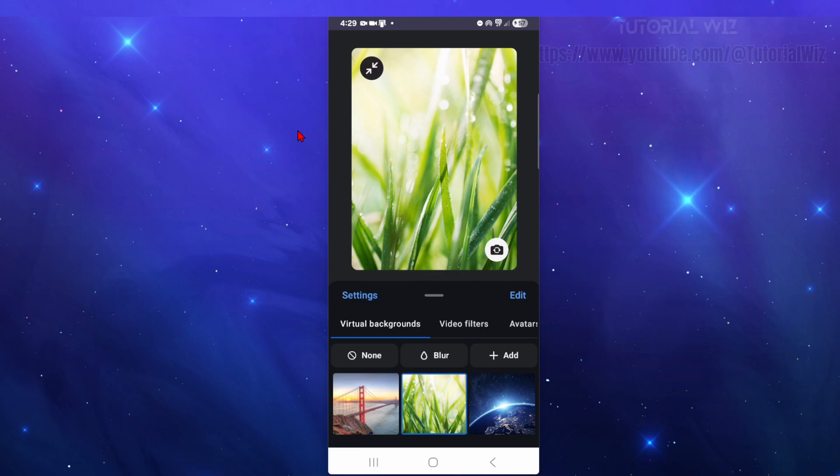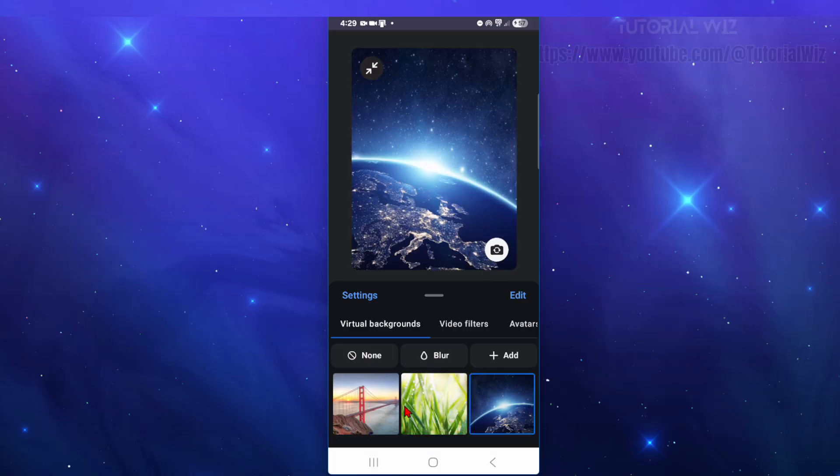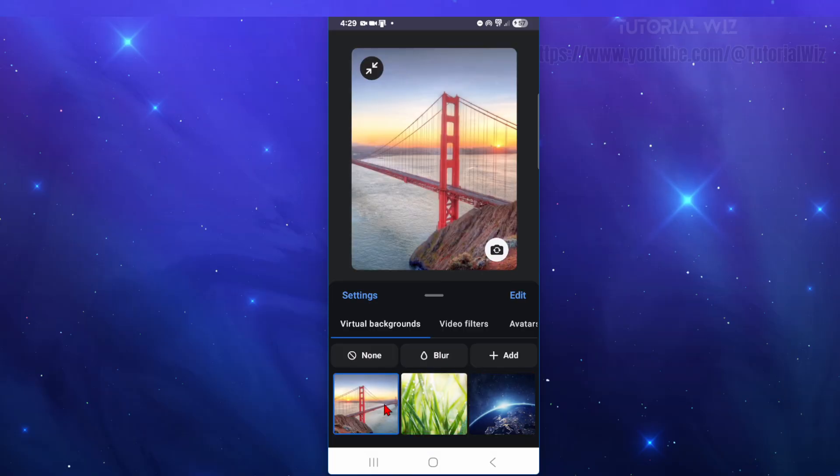Hey guys, in this video I'm going to show you how to change your Zoom meeting background on mobile. If you find this video helpful, please consider liking this video and subscribing to my channel. With that said, let's just jump straight into the video.